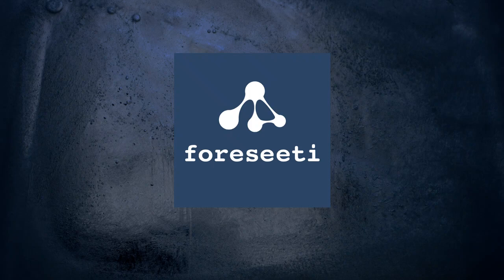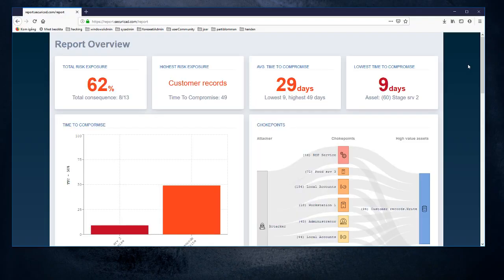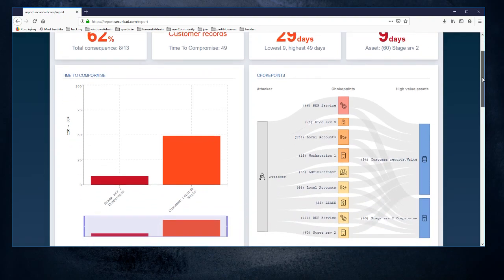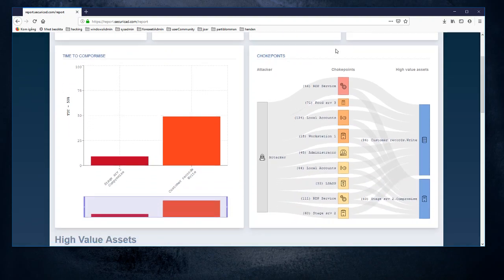So far in this small series of Securicad introduction screencasts we have been looking at the example model, running a simulation, looking at the simulation results and the attack paths. In this final screencast of the introduction set I will talk about the choke points part of the simulation report.